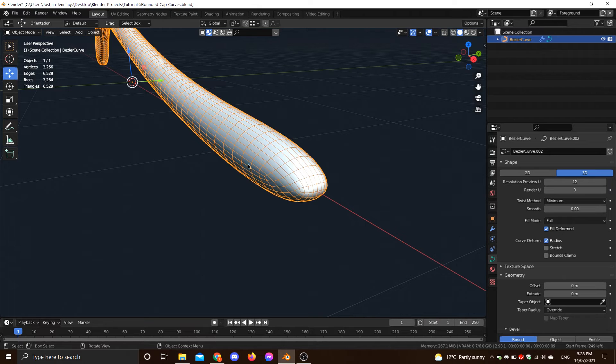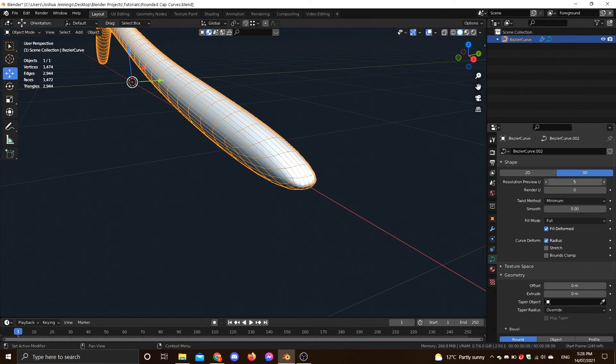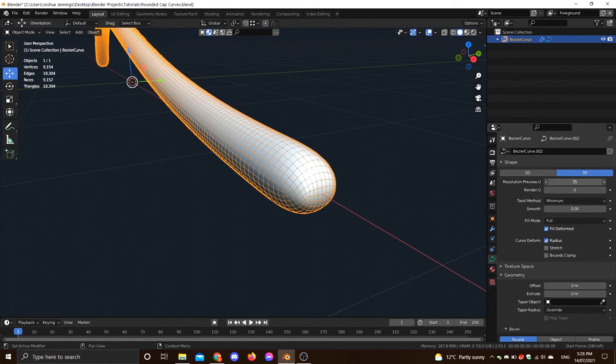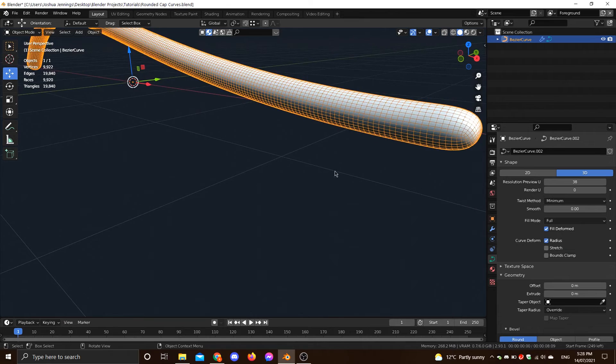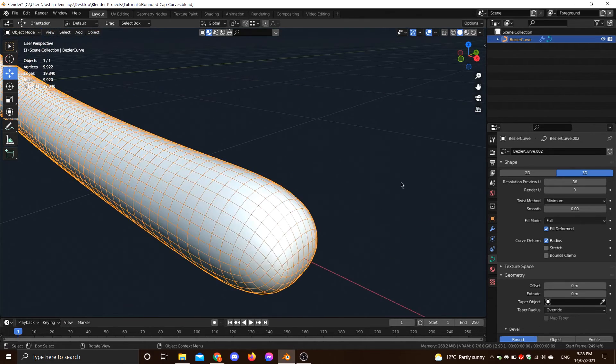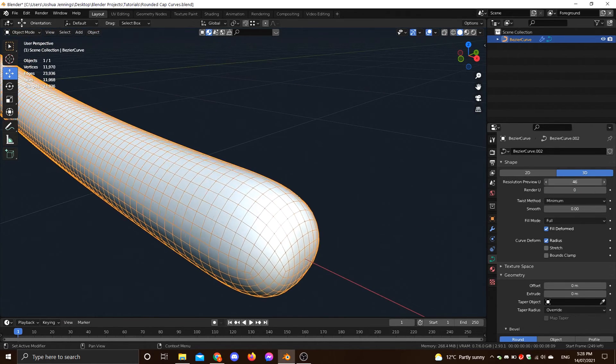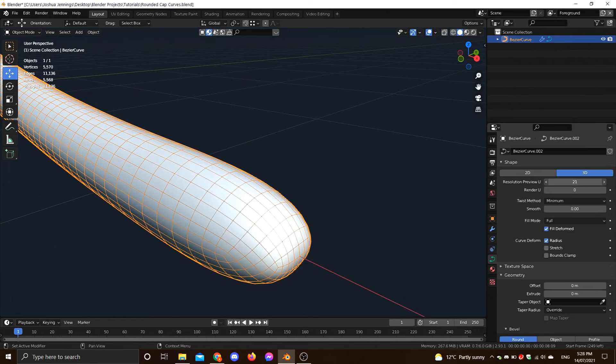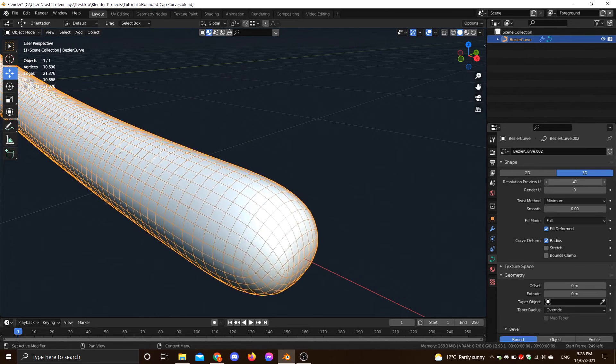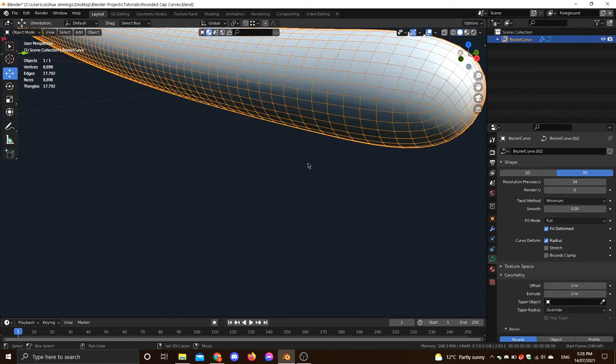But you can control the level of roundness as well with this resolution up here. So if I turn this down, you'll see it gets even narrower. And if I crank it up, you'll get a little bit more flatness, if that's what you're after. So depending on what you're trying to do, you can even control how roundified the end of the cap is.